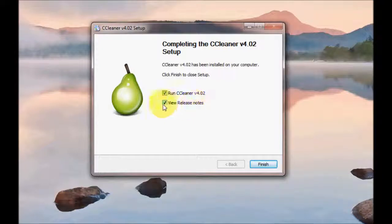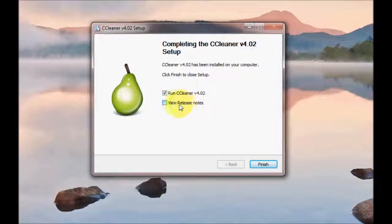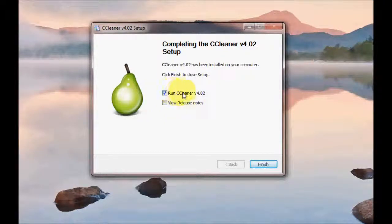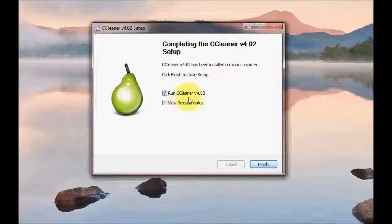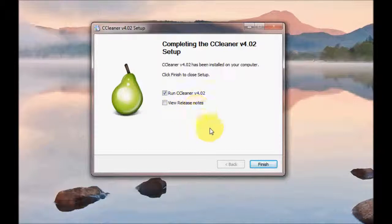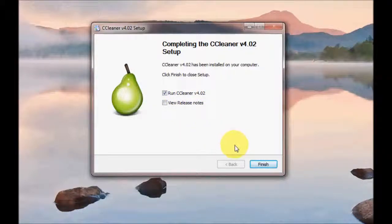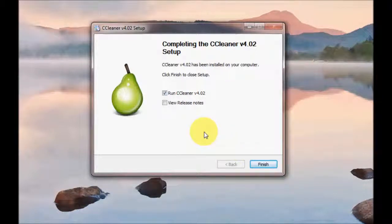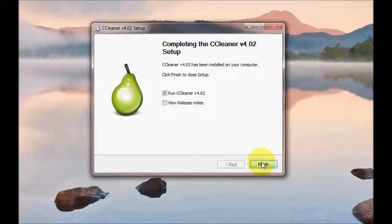So now where it says View Release Notes, if you untick that we don't really want that to pop up. But we're going to leave the tick box here, Run CCleaner, because we want that to actually pop up in a minute. So we're just going to leave the top one ticked. Click on Finish.